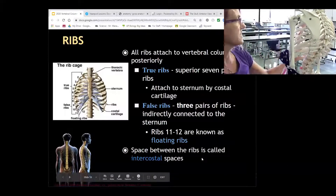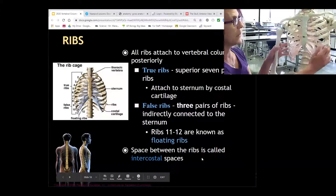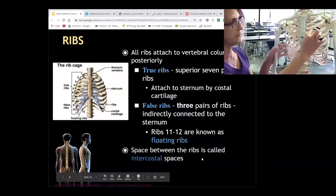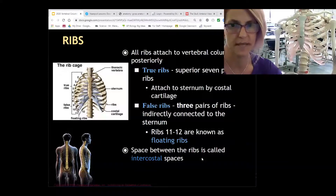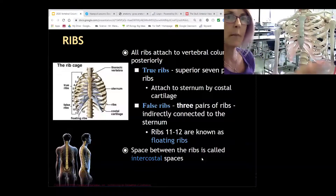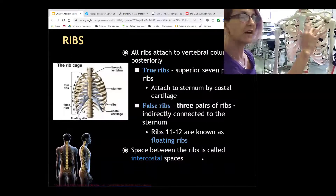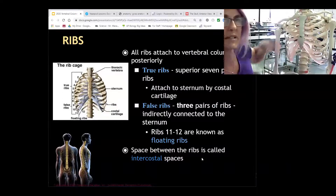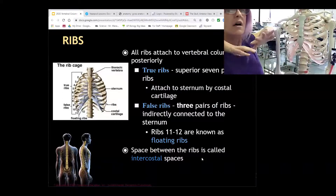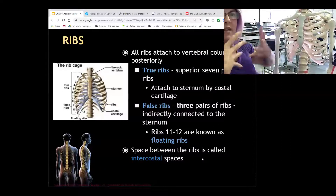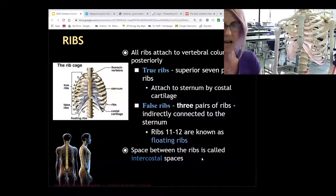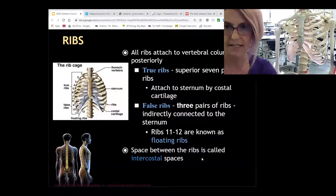Intercostal refers to the space in between the ribs. The intercostal muscles are what bring your rib cage up when you're breathing in and down when you're exhaling.